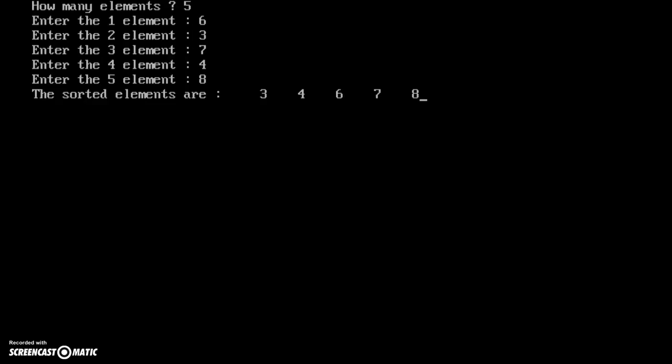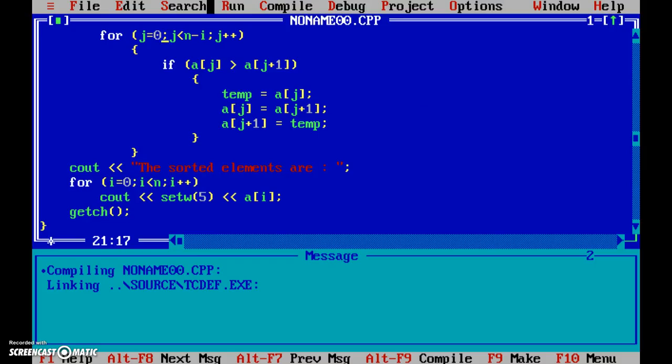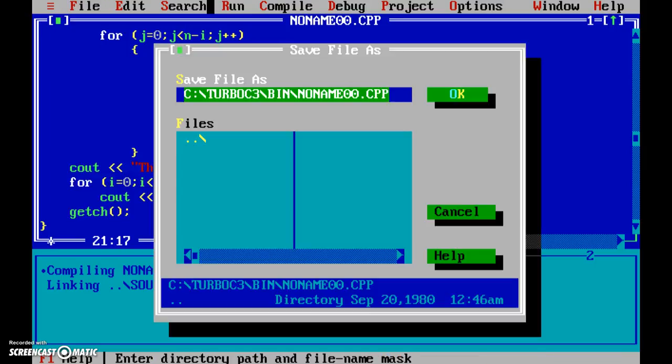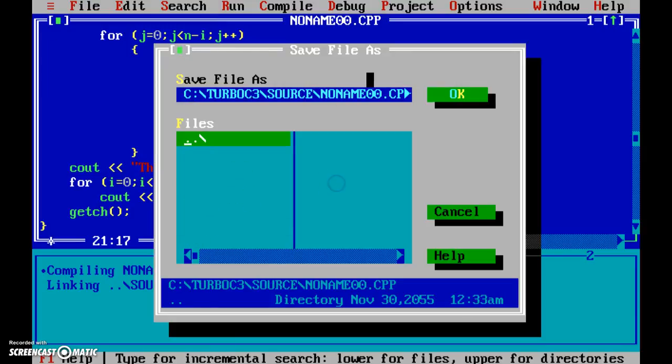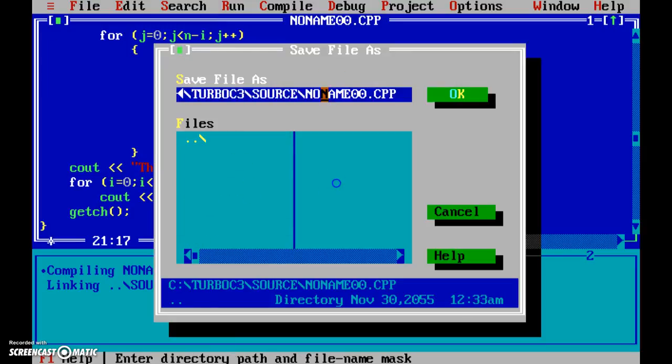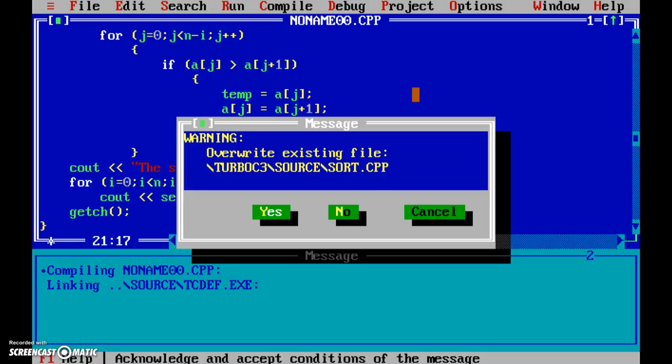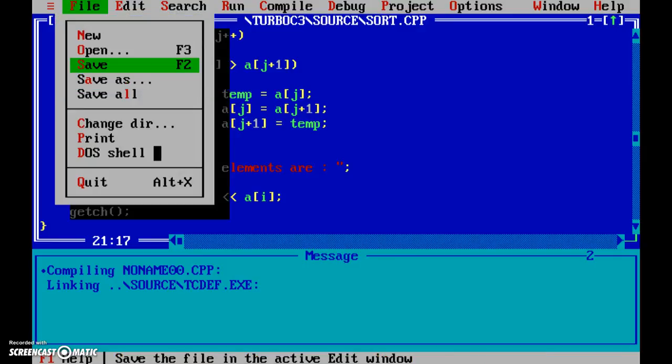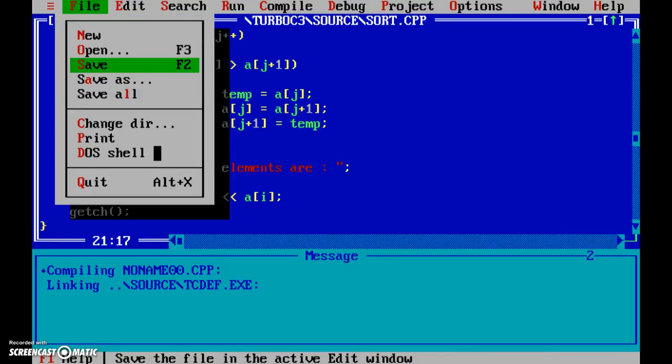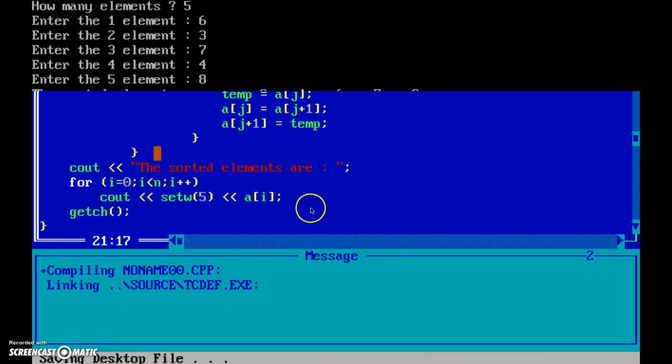So now we save the program. Let's save it and name it as sort. Yes. Now that it has been sorted - sorry, saved - we can quit.